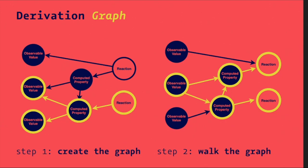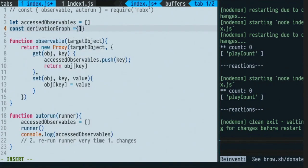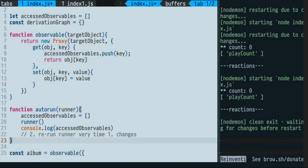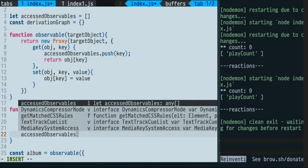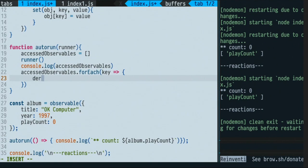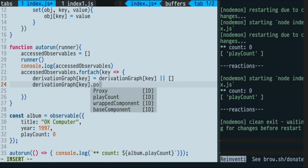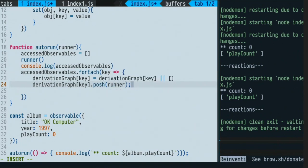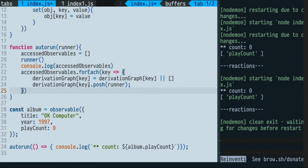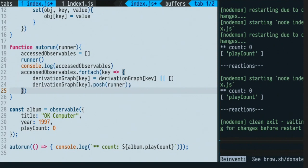If I manage to create this graph, I can move to phase two. Phase two goes in the other direction: if one of the observables changes, we fire all the reactions connected to that observable. It feels very complex, but in our case the graph is going to be just a simple object. So I define const derivationGraph as an object. This derivation graph gets populated in accessed observables forEach — for each key, derivationGraph[key] gets the runner pushed to it.